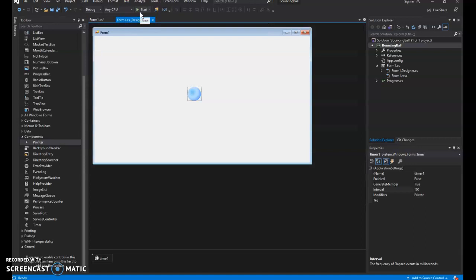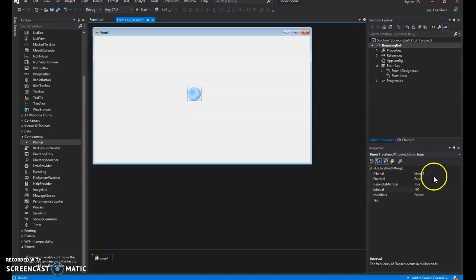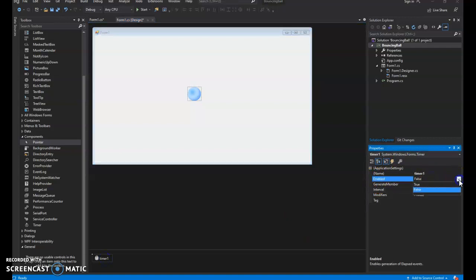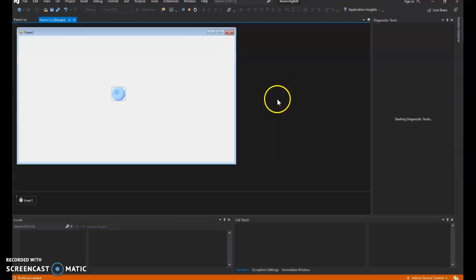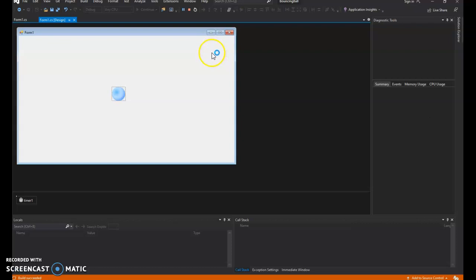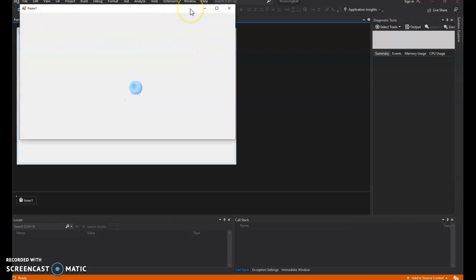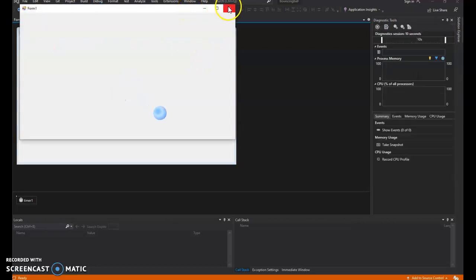But if you click start now, it won't move because if I look at my timer, the default property for enabled is false. So I want to set that baby to true. And then our ball should start moving. Now that ball is going to move, but it's not going to bounce. Unlike scratch, we're not going to have an easy if on edge bounce type control that we can put in here. We need to manually look at the edges of our form and where that ball is moving to. There's the ball moving. Good. It's going to go off the screen.